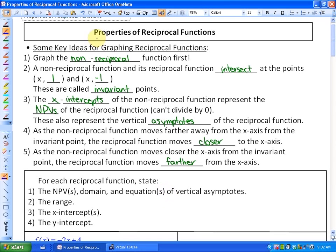In this lesson we're going to continue investigating reciprocal functions, looking more specifically at their properties. In the previous lesson we looked at graphing reciprocal functions, and you'll notice that a lot of the properties can be taken from the graphs, but in some cases you may want to look at the algebraic approach.